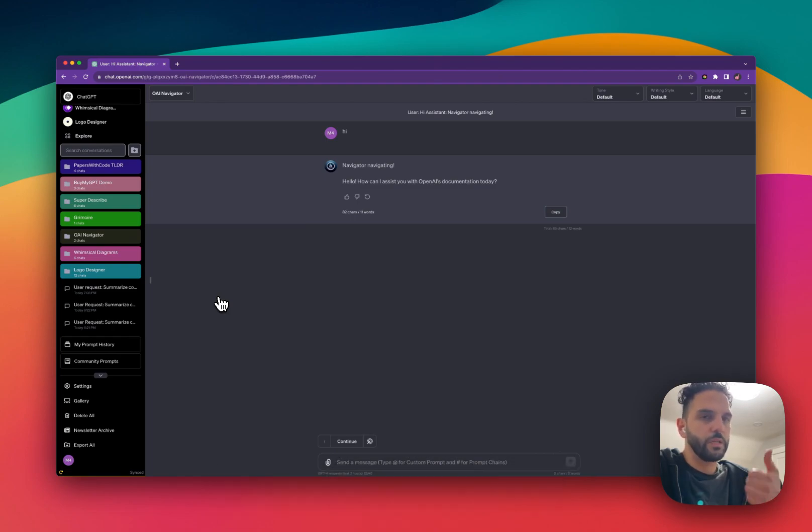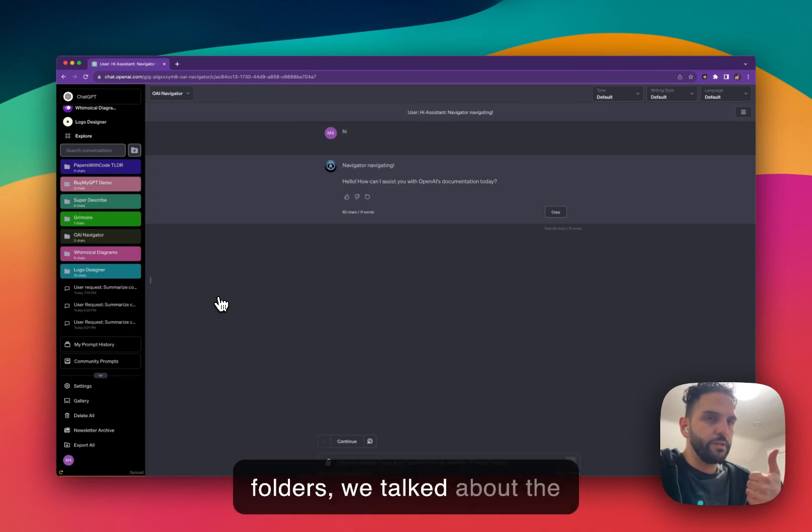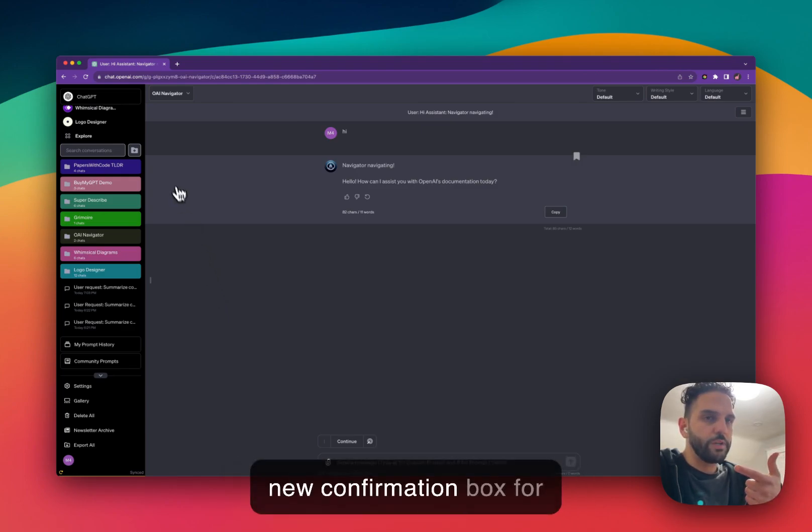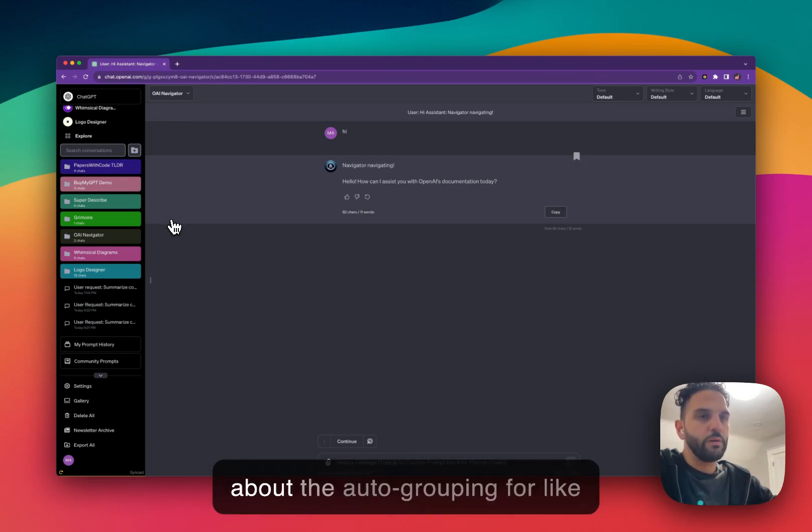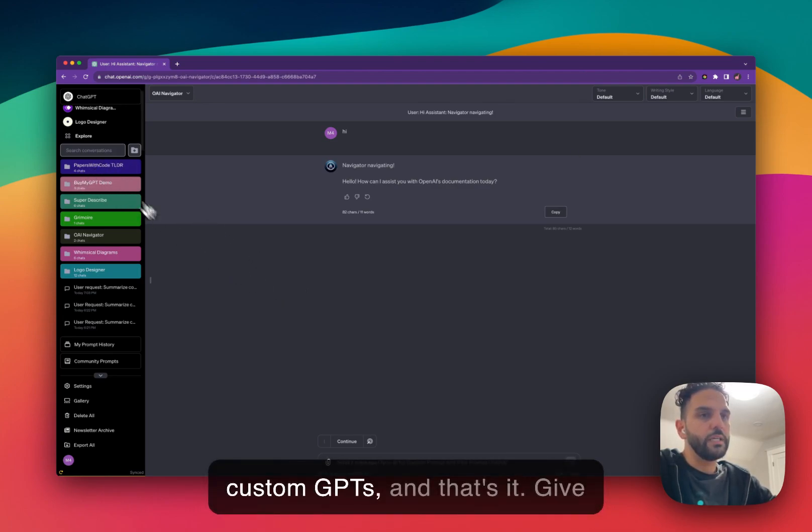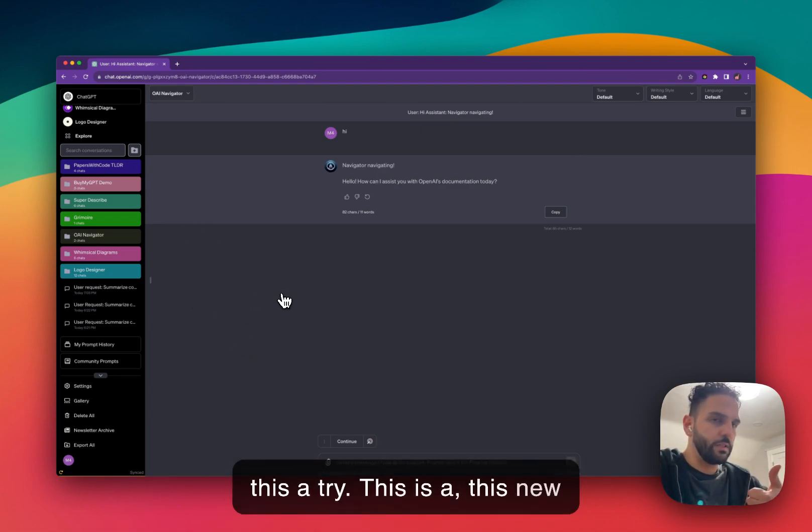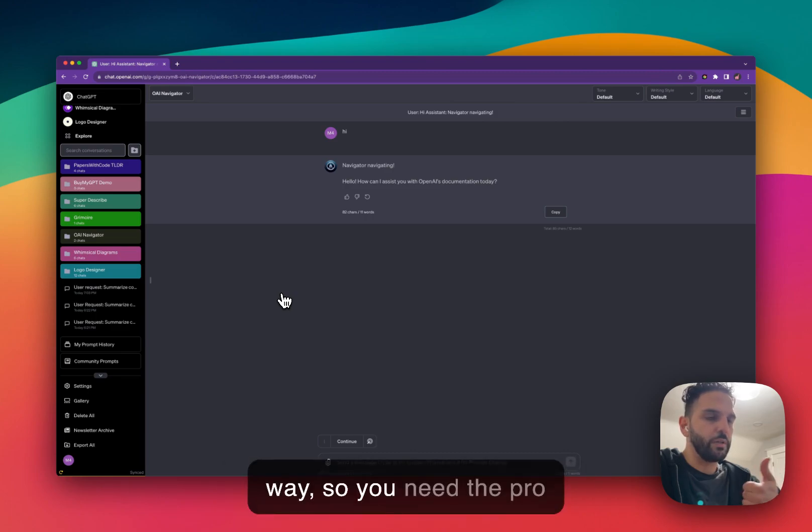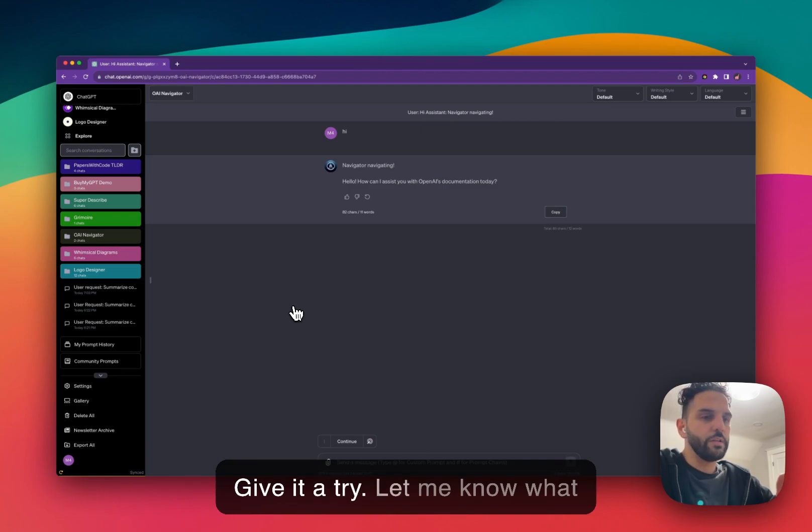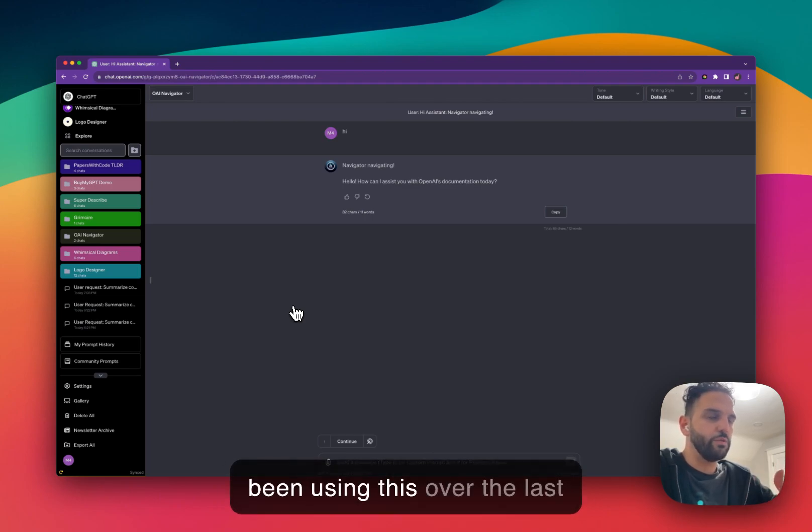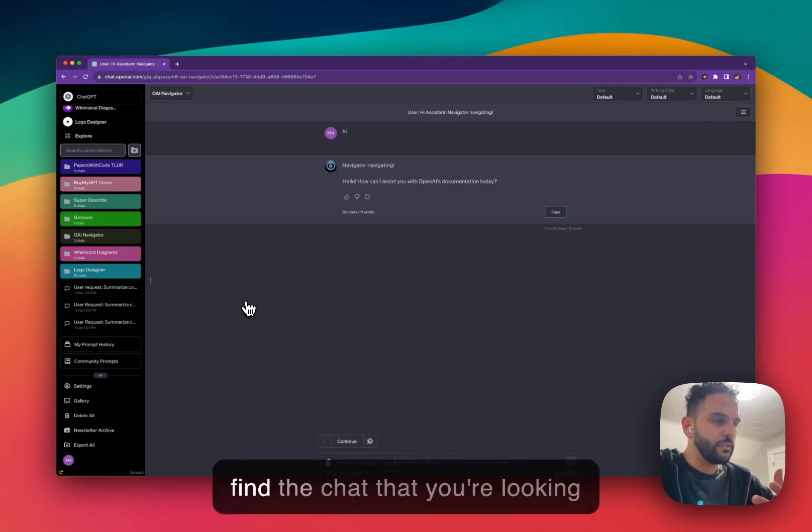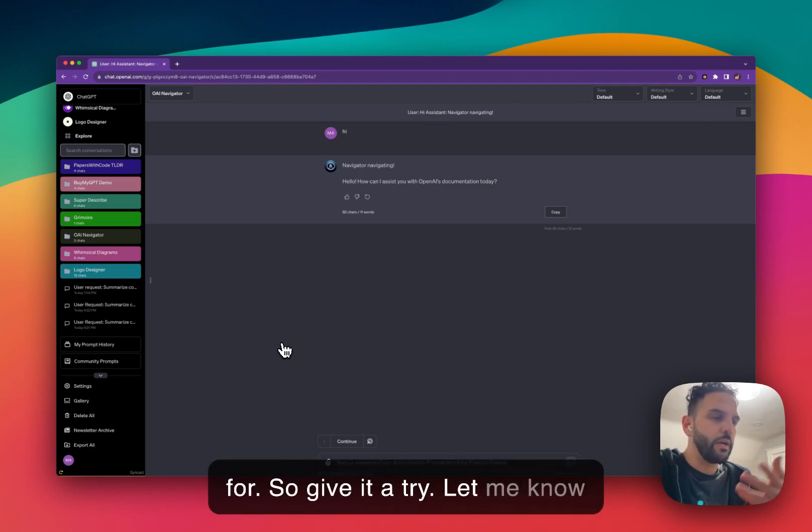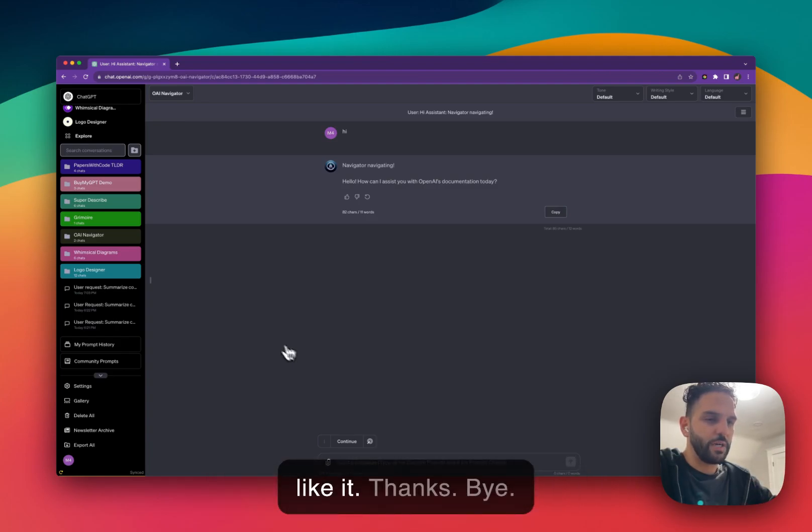So that's the new features with folders, part two. We talked about auto coloring folders, the new confirmation box for deleting folders, and auto grouping for custom GPTs. And that's it. Give this a try. This new feature is a pro feature, by the way, so you need the pro subscription to use this feature. Give it a try. Let me know what you think. Hope this helps you organize your chats better. I've been using this over the last few days and it's been very helpful. Makes it easier to find the chats that you're looking for. So give it a try, let me know what you think, and hope you like it. Thanks. Bye.